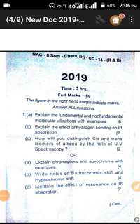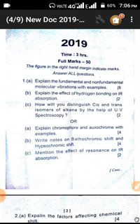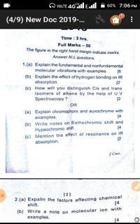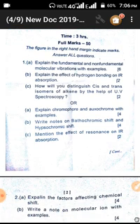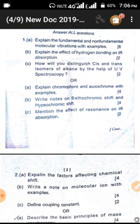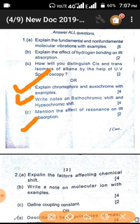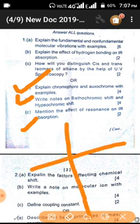Next is question six, from 2014 and 2019. At first, fundamental principles of microhydration with examples. Then, the effect of hydrogen bonding in IR spectra. Distinguish cis-trans isomers in UV spectroscopy. And in UV spectroscopy, that is chromophore — how it comes — and in bathochromic shift and hypsochromic shift, how to make these types of things.